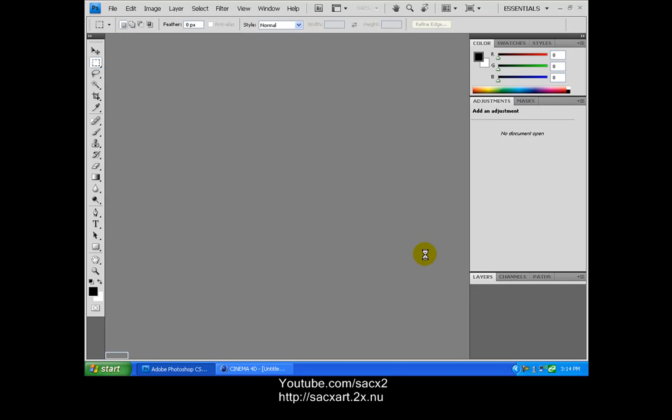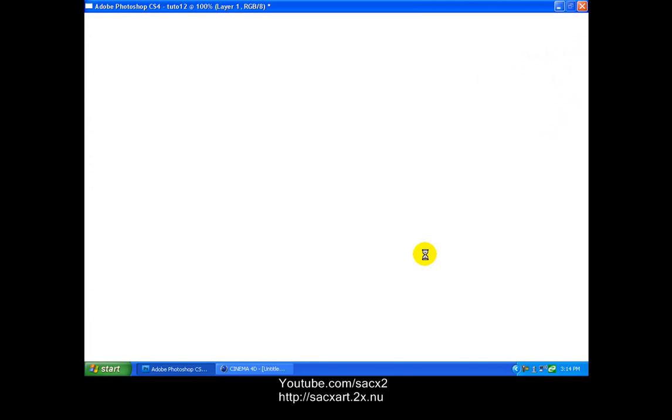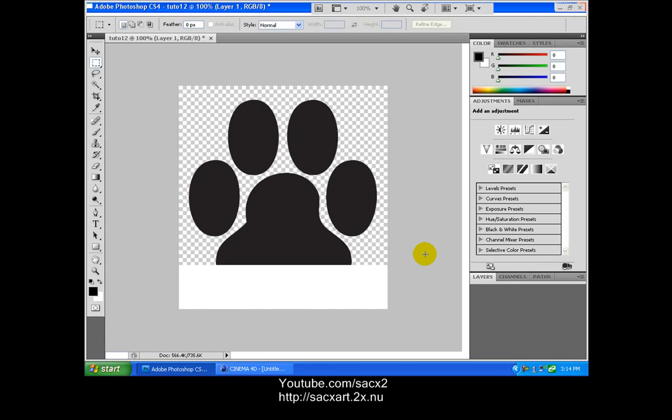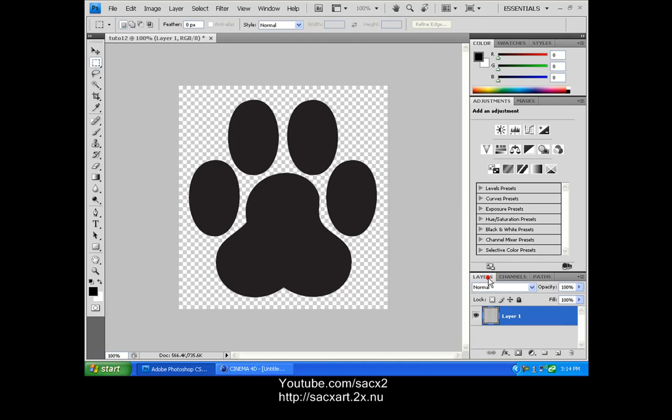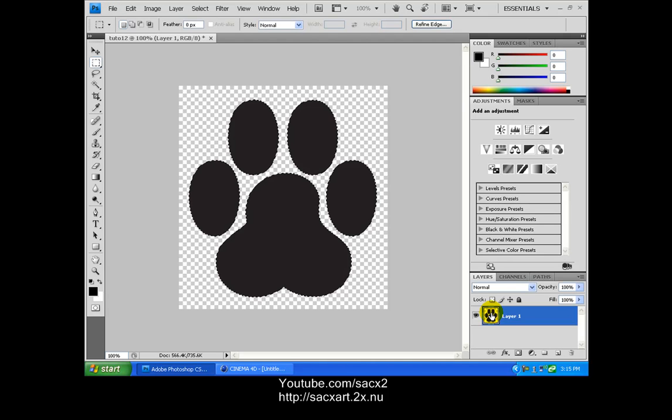Any moment it's gonna pop up on the screen. Oh yeah, sorry if it's gonna be slow, but I have a lot of programs running at the same time. So now that we have it over here, we're gonna go to Layer. I'm gonna press Ctrl and click on the layer. You're gonna select the whole picture.